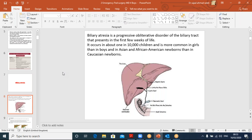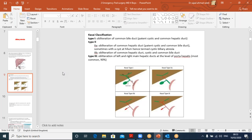Biliary atresia is a progressive obliterative disorder of the bile ducts, present in the first few weeks of life. It is more common in boys. There is a Kasai classification with Type 1, 2, and 3. Type 3 is the commonest. Type 1 has the least deformity, and as we progress through Type 2 to Type 3, the deformity increases in magnitude.